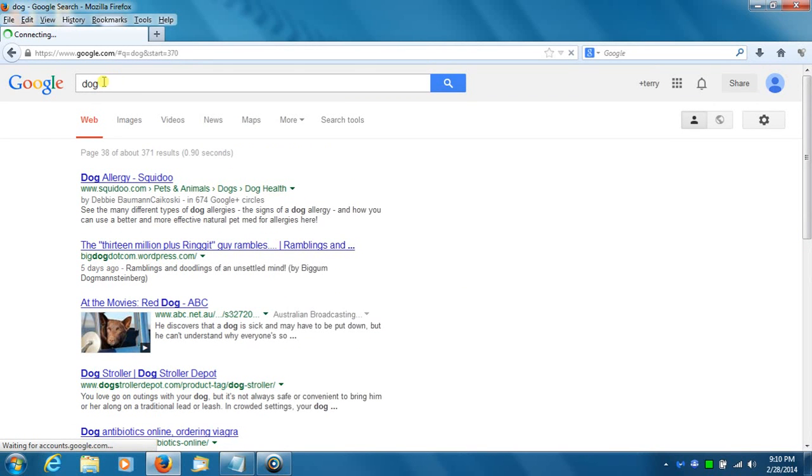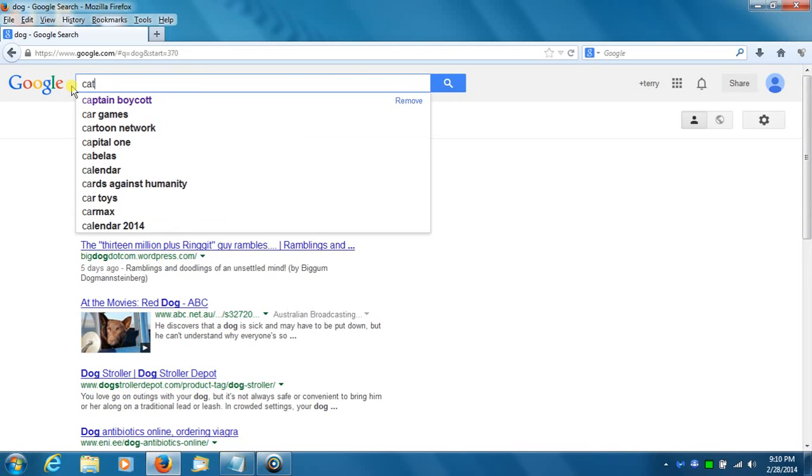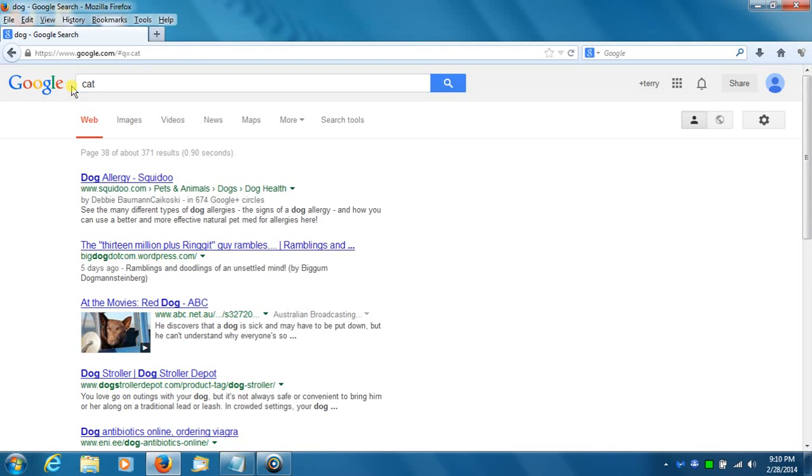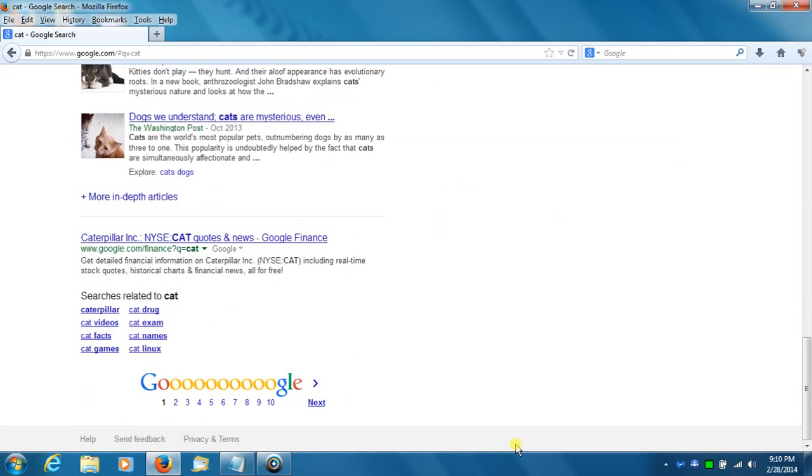Let's try a different search. Let's try cat. Okay, I just typed cat in a Google search engine, and let's see how many pages I get.